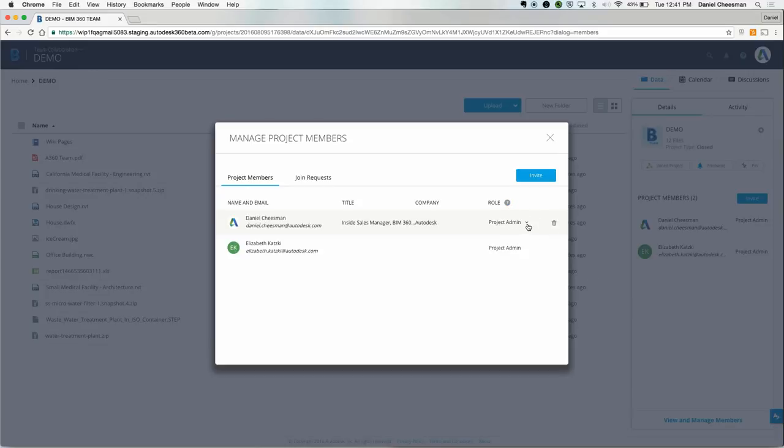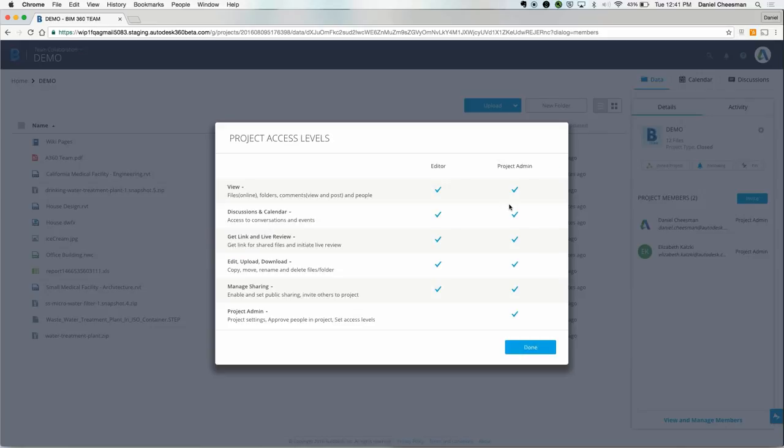You can determine project member access by project roles: editor and project administrator.